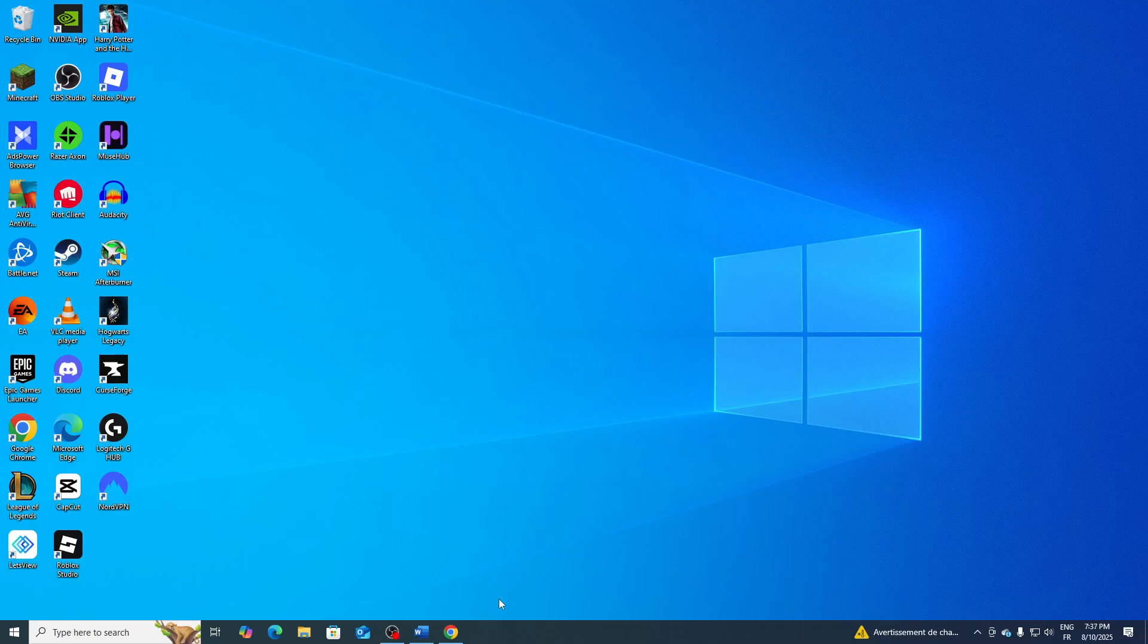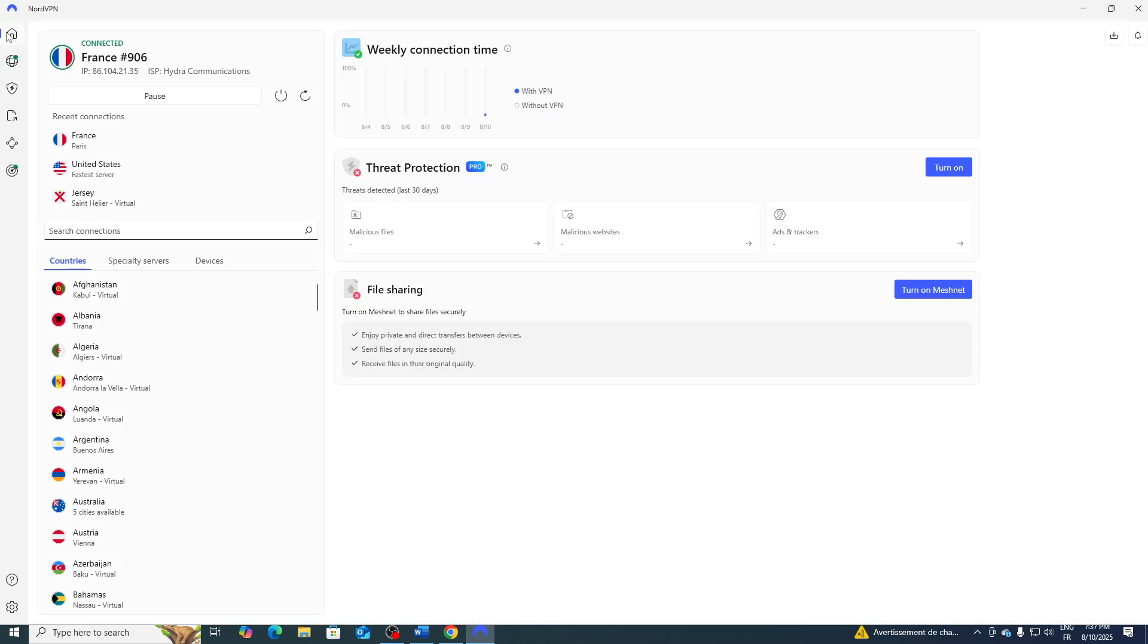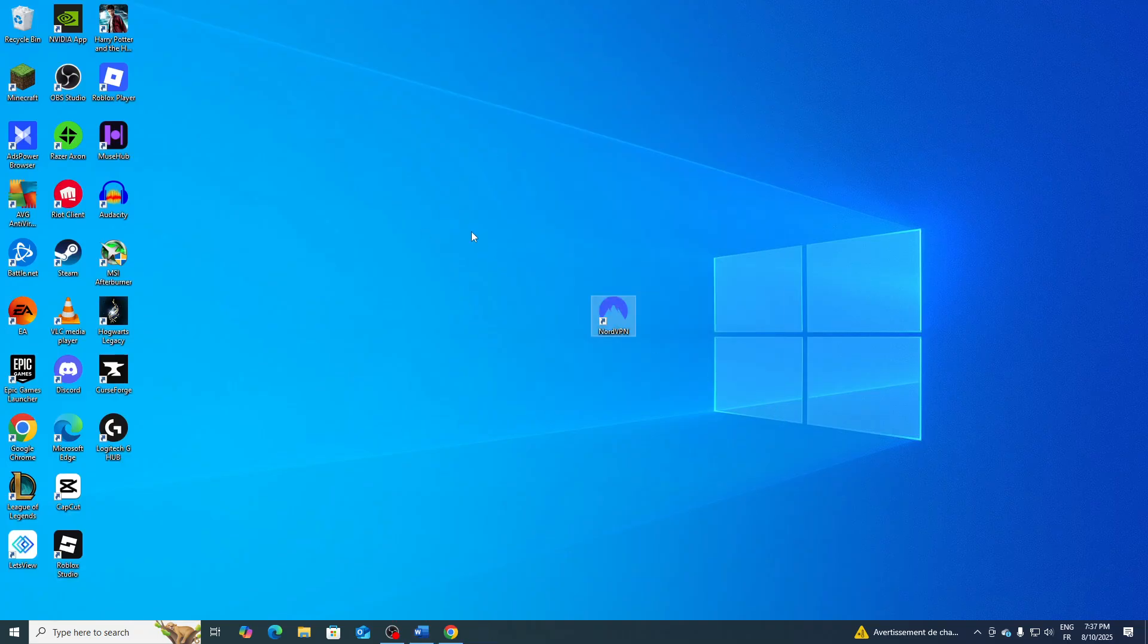Hello everyone and welcome back to a brand new video. In today's tutorial I'm going to show you how to fix NordVPN not opening on Windows. As you can see, I have the NordVPN application here and it is working flawlessly without any problems. Now in today's video I'm going to show you how to fix it.